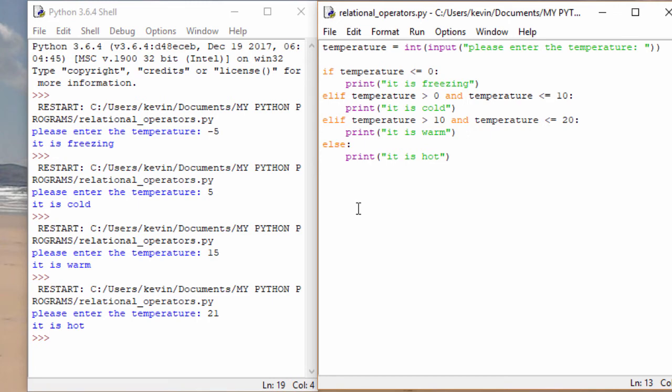Perhaps you'd like to give this a go yourself. You could include more temperature descriptions if you want to. For example, you could have freezing, very cold, cold, warm, very warm, hot, very hot, extremely hot, whatever.